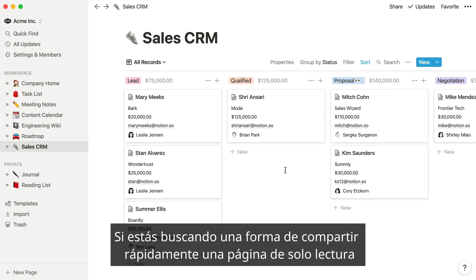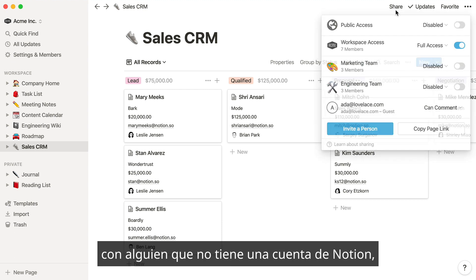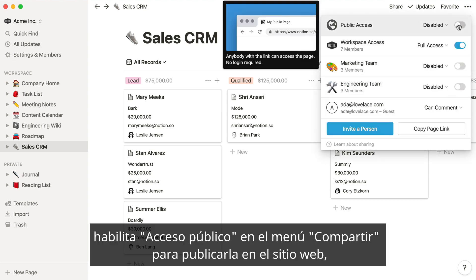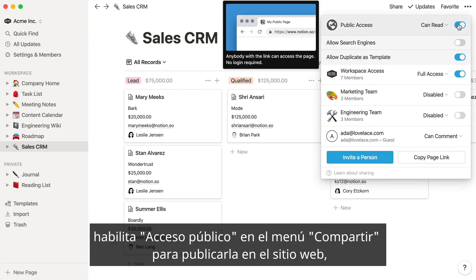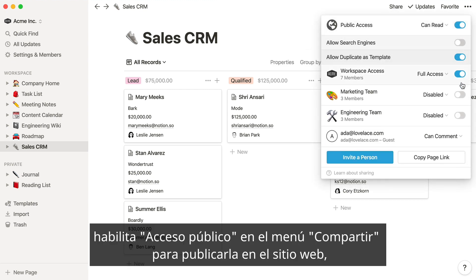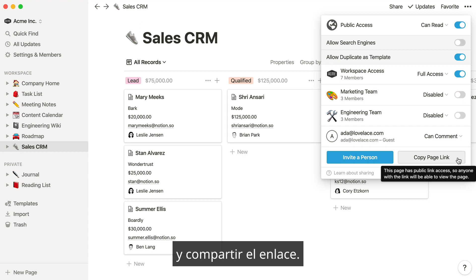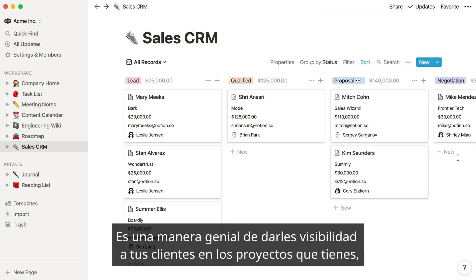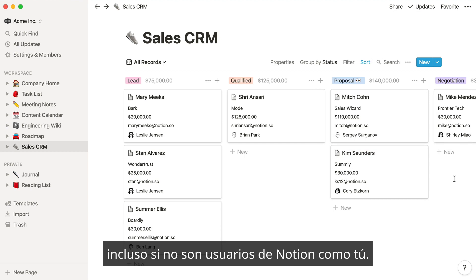If you're looking for a way to quickly share a read-only page with someone who doesn't have a Notion account, just enable public access in the share menu to publish it to the web, and share the link with them. This is a great way to give your clients visibility into the projects you're working on, even if they're not a Notion user.